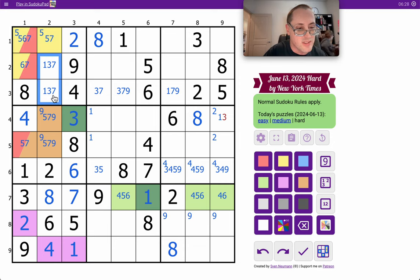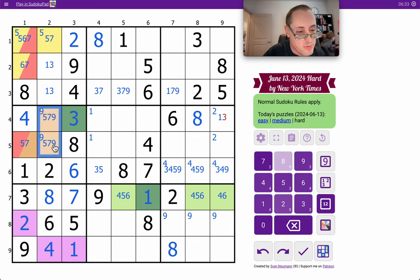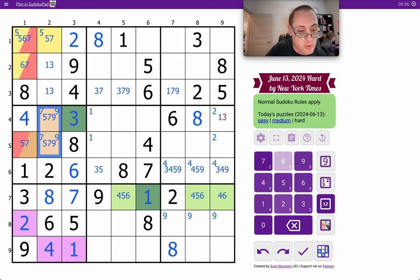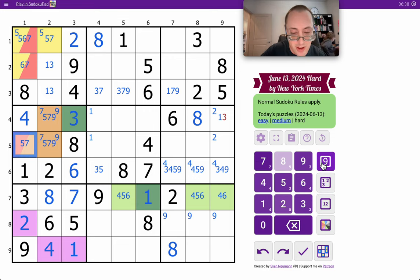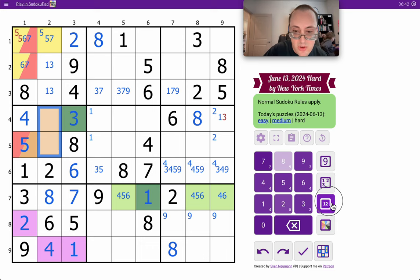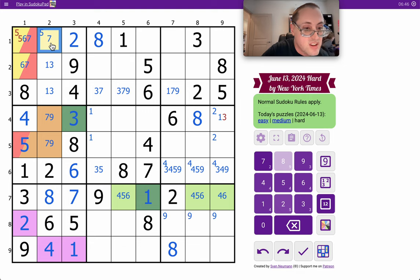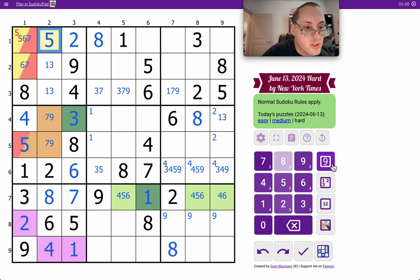Well, that gives me a 5, 6, 7 in box 1 also. To go with a 5, 6, 7 in column 1. So, that means these cells cannot be 7. Therefore, those two must be one of those two. So, 7, 9 here places that 5.